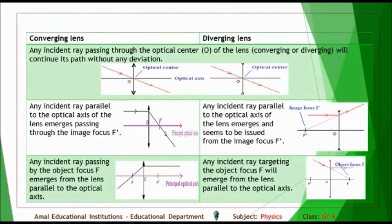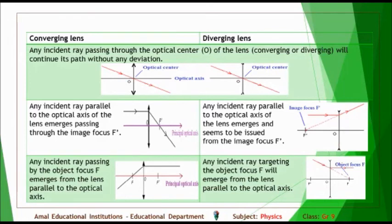Constructing the path of some particular rays in converging and diverging lenses. Rule 1: any incident ray passing through the optical center O will continue its path without any deviation. Rule 2: in a converging lens, any incident ray parallel to the optical axis emerges passing through the image focus F prime. In a diverging lens, any incident ray parallel to the optical axis emerges and seems to be issued from the image focus F prime.